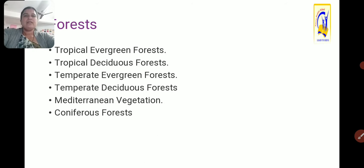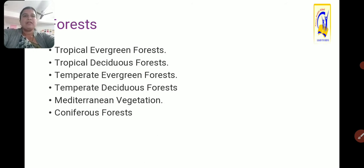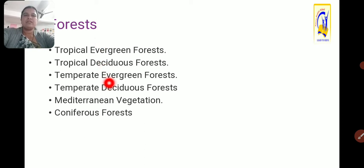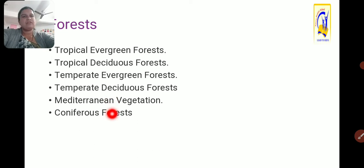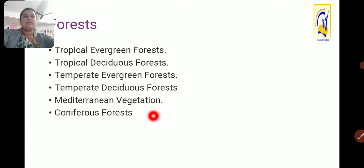Within forests, there are various types. Tropical evergreen forest, tropical deciduous forest, temperate evergreen forest, temperate deciduous forest, Mediterranean vegetation, and coniferous forest. Remember, these are six categories — six types of forest which spread over the planet earth.